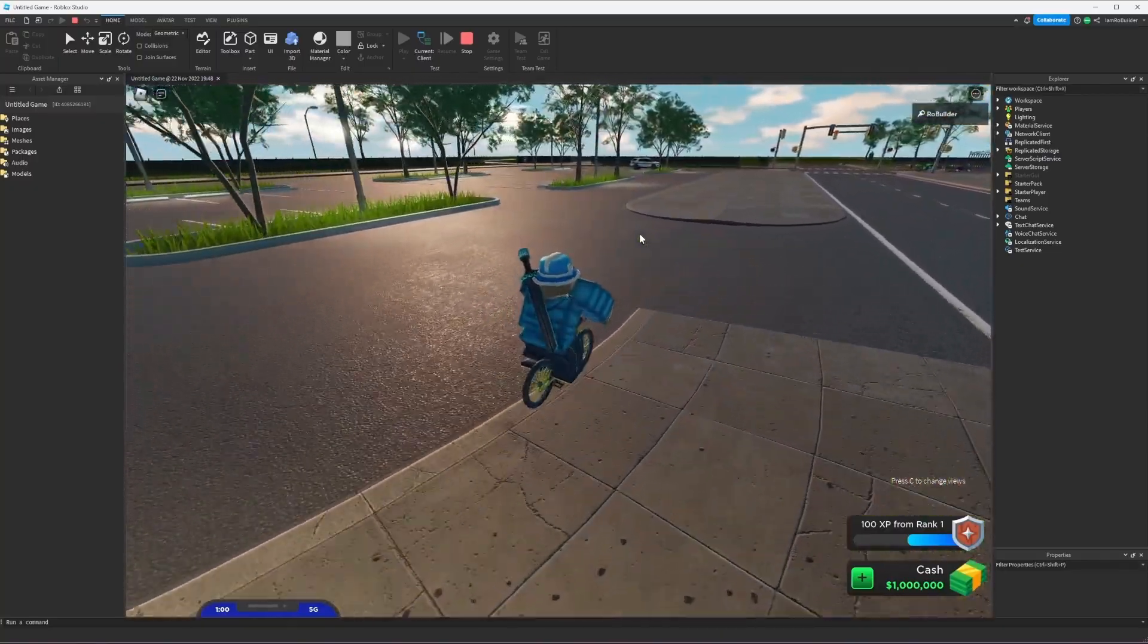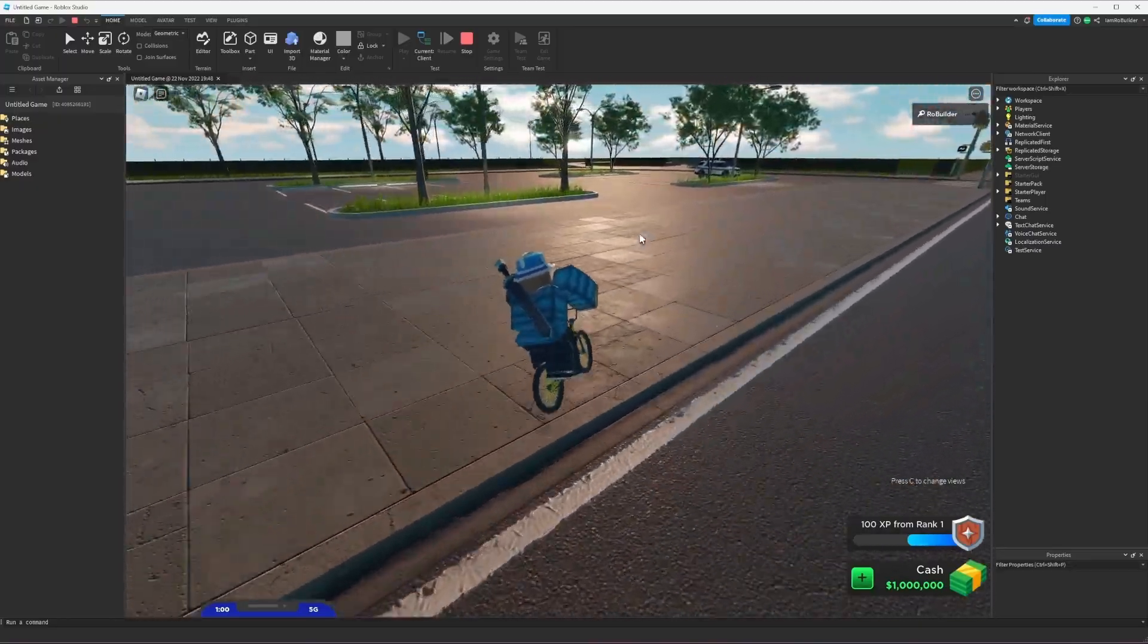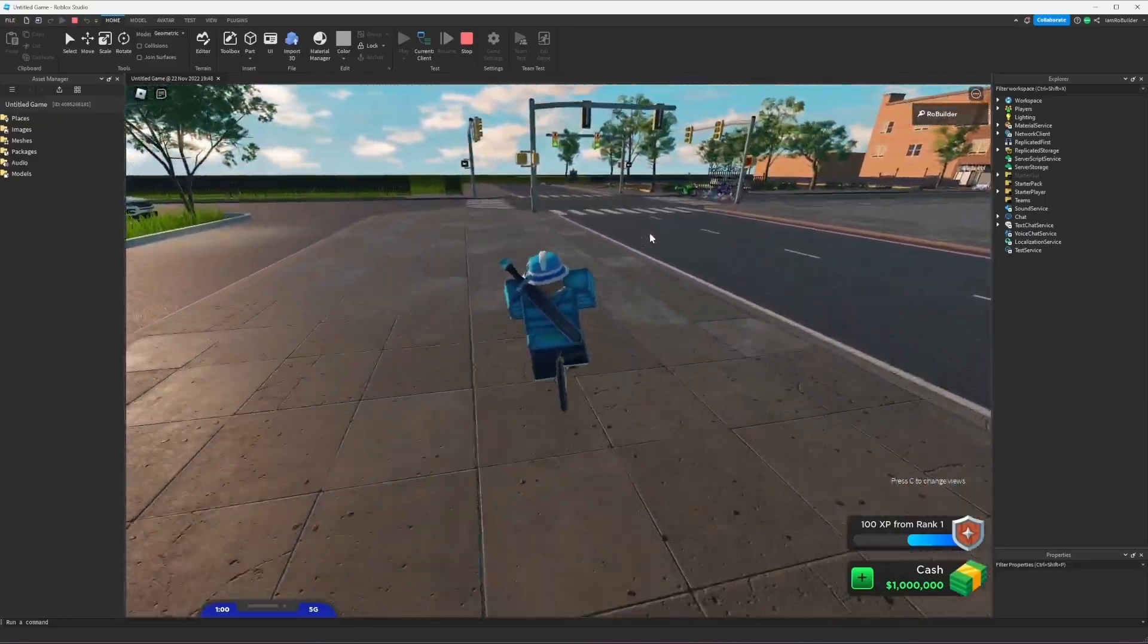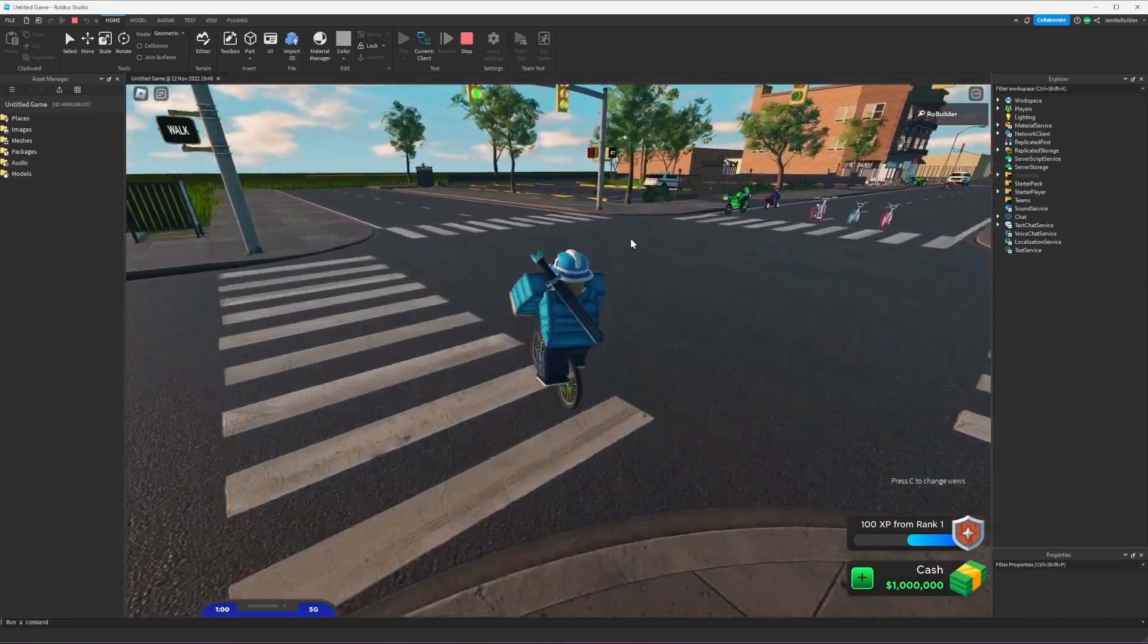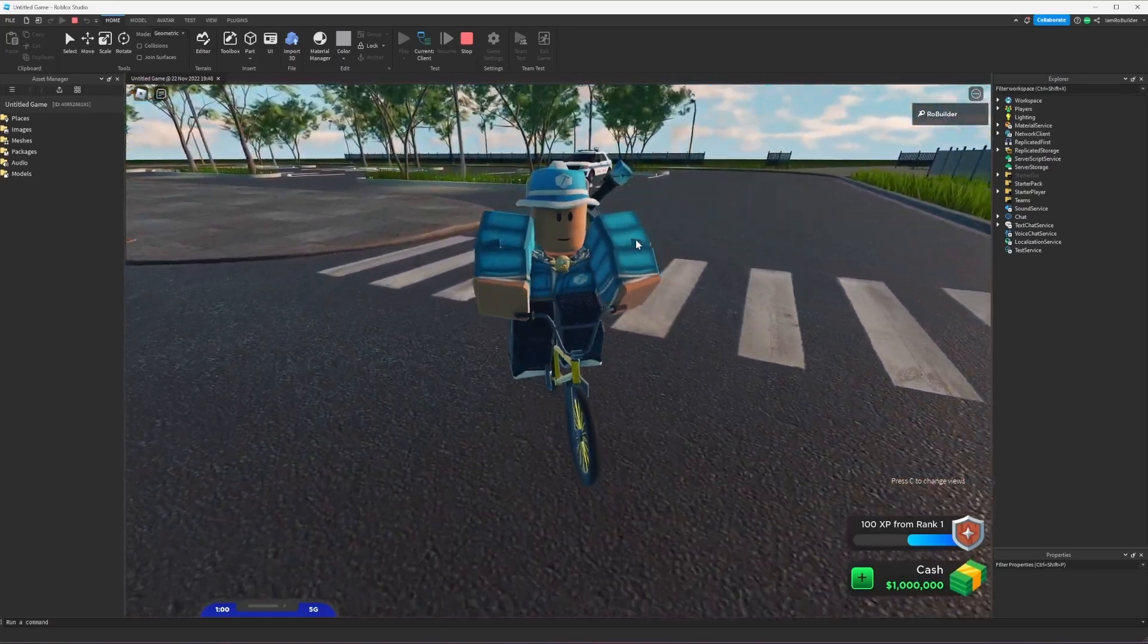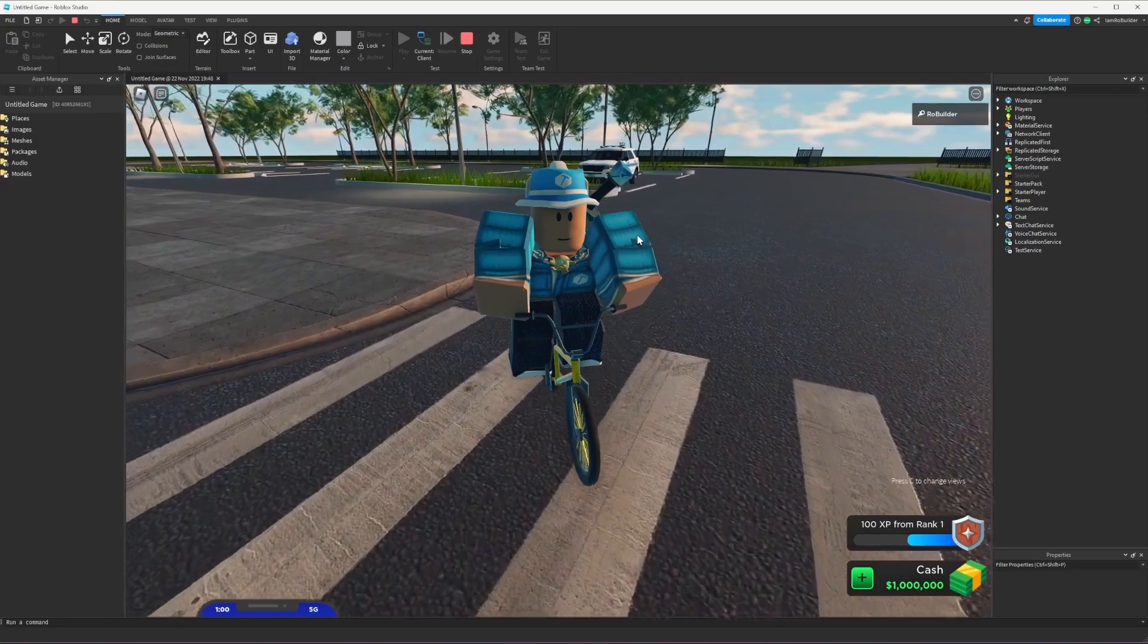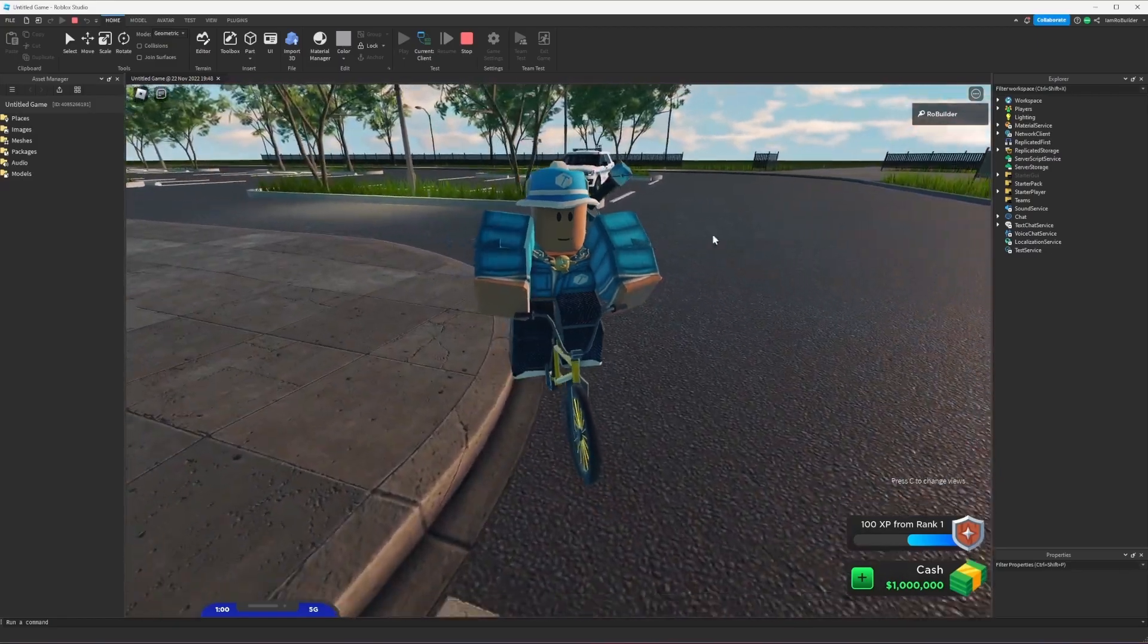These games are great examples of bigger maps but still using Roblox terrain and having a bit more depth to them than just a smooth plastic map. Let's go ahead and hop into those real quick so I can show you guys kind of what I'm talking about.